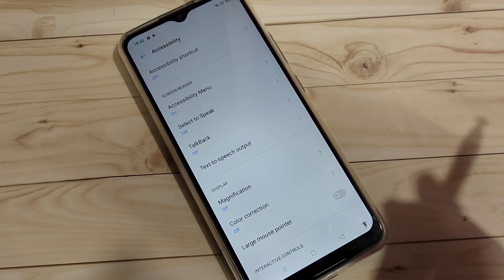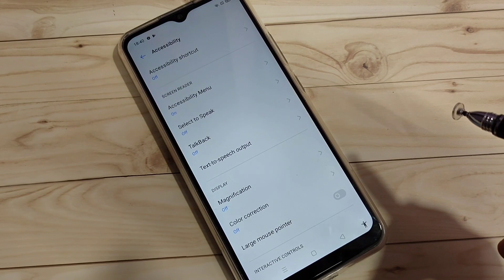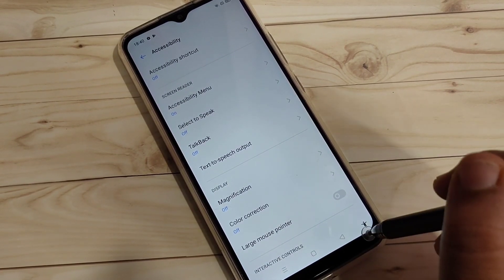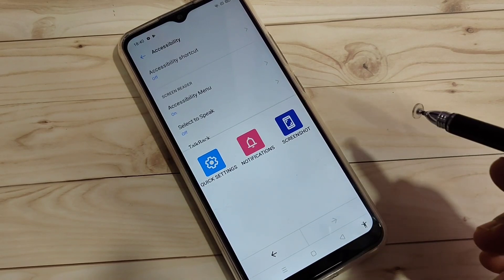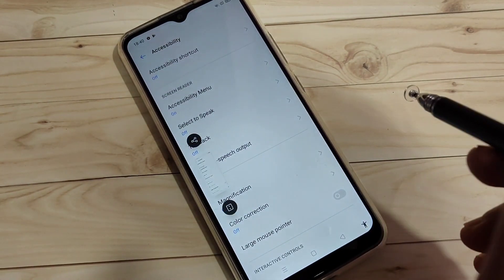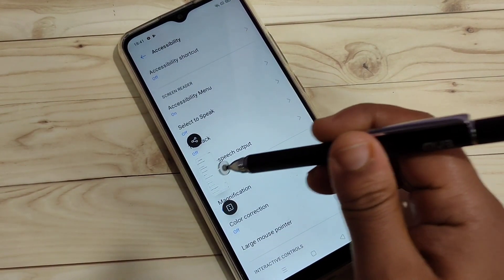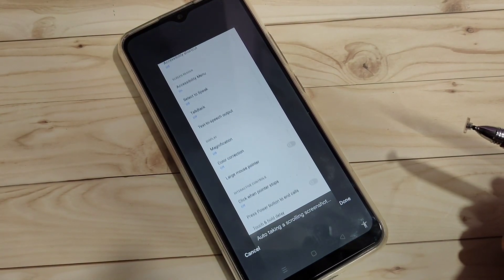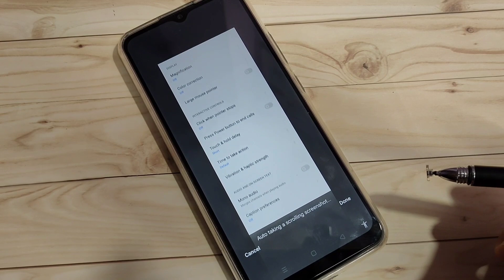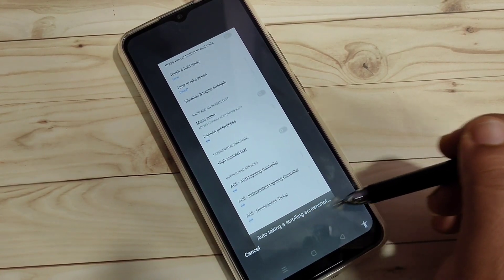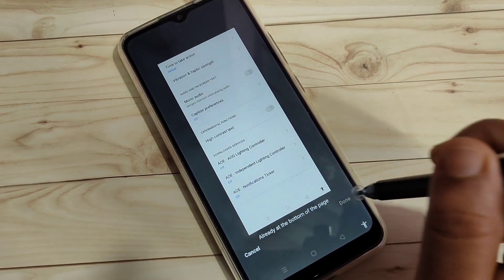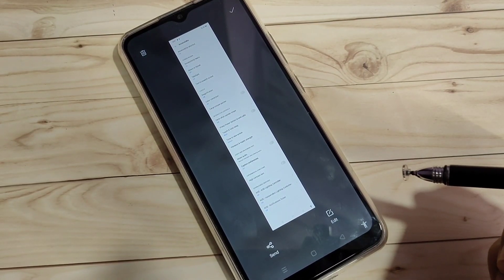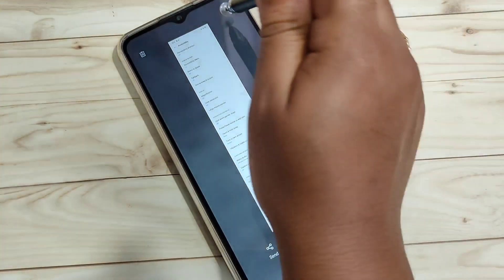To take a long screenshot, first take a screenshot of the page using any method. Here I'm using the accessibility menu — tap on accessibility menu, tap on screenshot. Then tap on the screenshot thumbnail and swipe down. You can see the screen automatically takes a scrolling screenshot. Tap done.